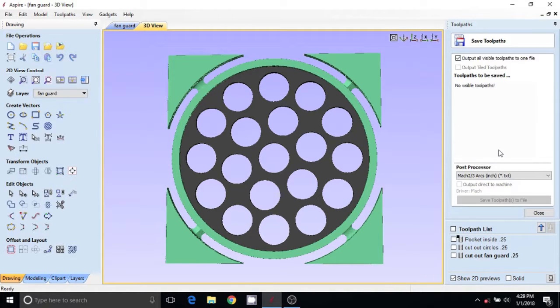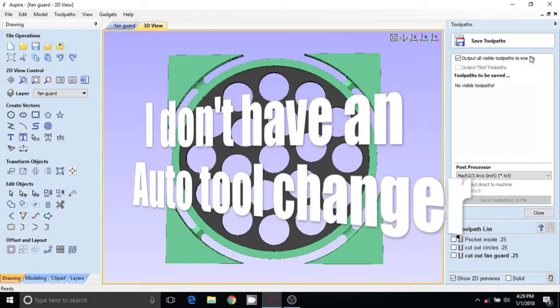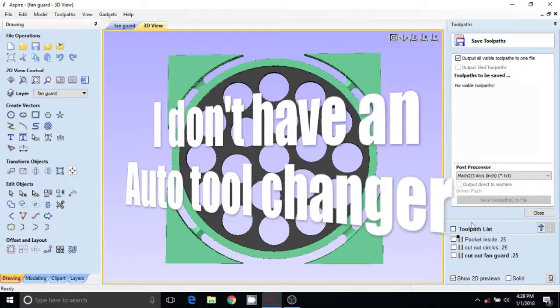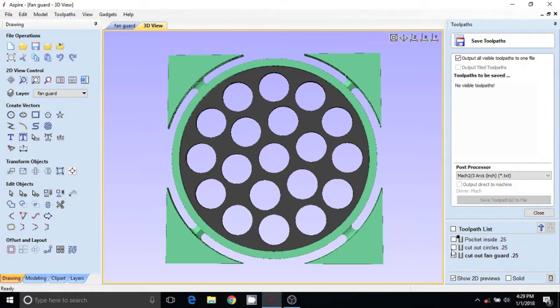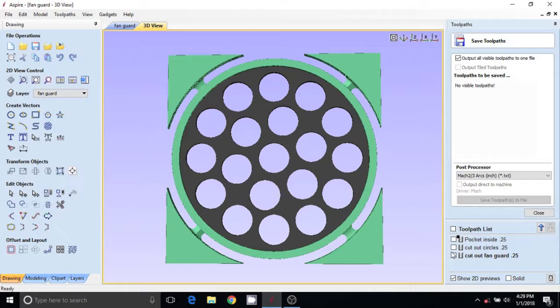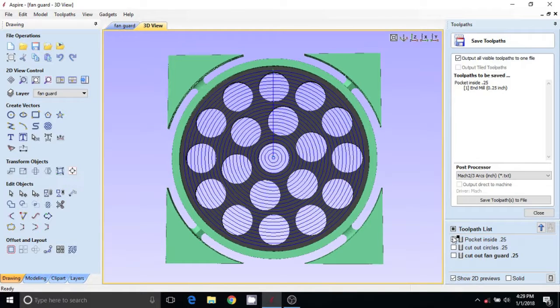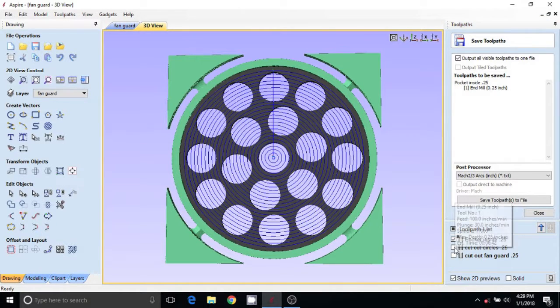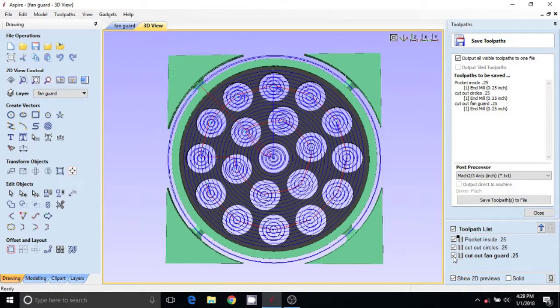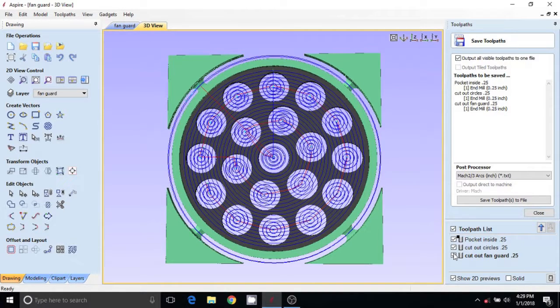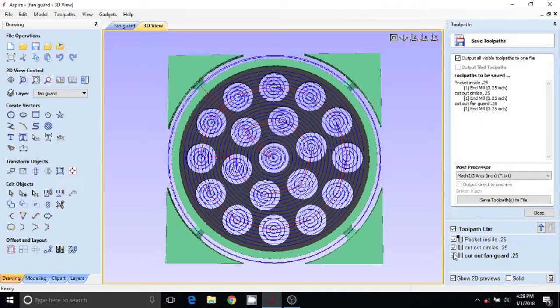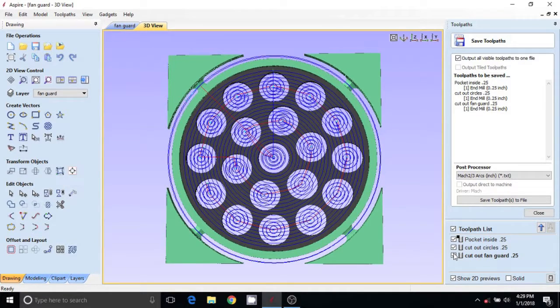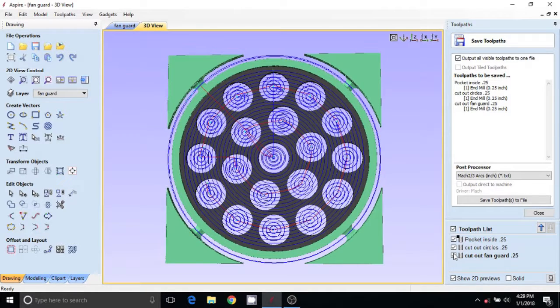Now all we got to do is save it and give it a shot. Close this. We'll hit save toolpaths. Since we've used the same bit, we can output all the toolpaths at once. The first thing you want to do is pocket, then I want to cut out my circles, and then I want to cut out the part. You could do circles, pocket, and then cut out the part, but I don't think it matters too much. There'll be less circling.